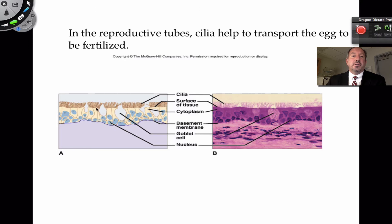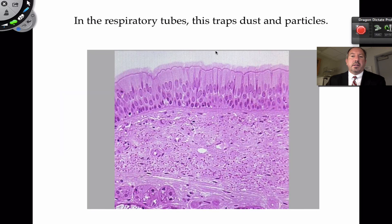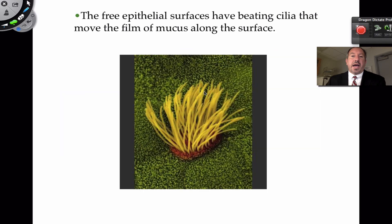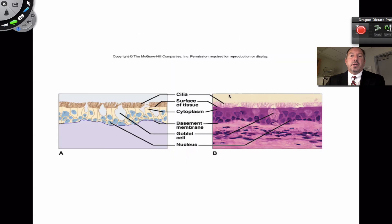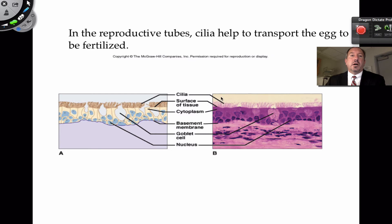So this is a great shot of pseudostratified ciliated columnar — it's a mouthful. Here are the goblet cells, here's the basement membrane, and these blue circles are the nuclei. Here's the cilia. Cilia are simply protein tubes that sway back and forth to help move the mucus along, and as mentioned, they also move the egg in the fallopian tubes.